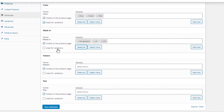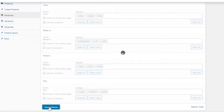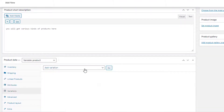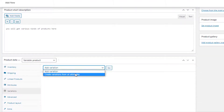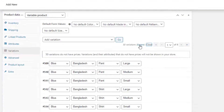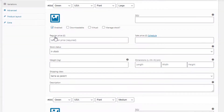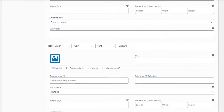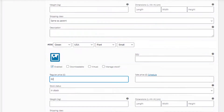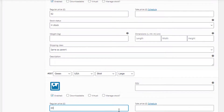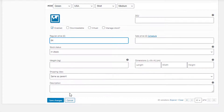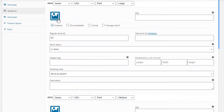The Select All button will add all attribute values at once, whereas Select None will do the opposite. For all attributes, I am going to choose Select All and check the 'Used for Variations' checkbox, then click the Save Attributes button. Now navigate to Variations and select 'Create Variations from All Attributes'. Click on Expand to show the settings for all variations. Price is the mandatory field for each variation — make sure price is set in all variations, otherwise the variation will not show up on the product frontend.